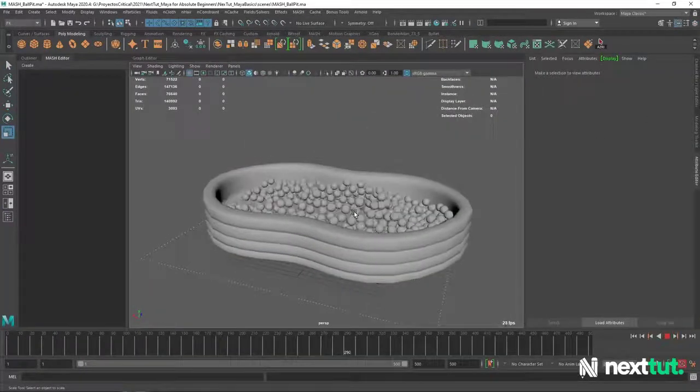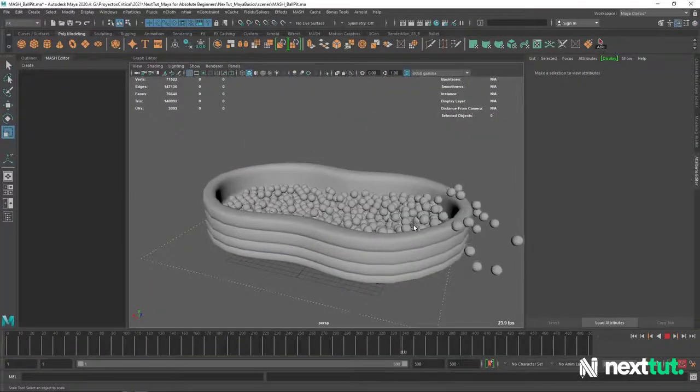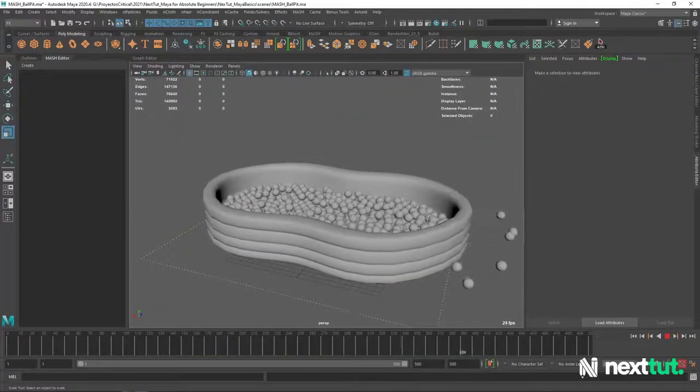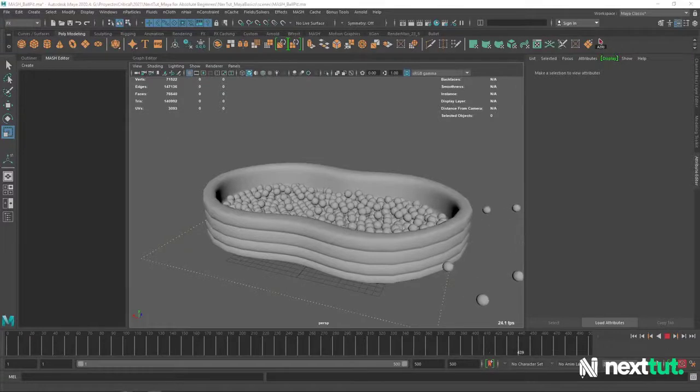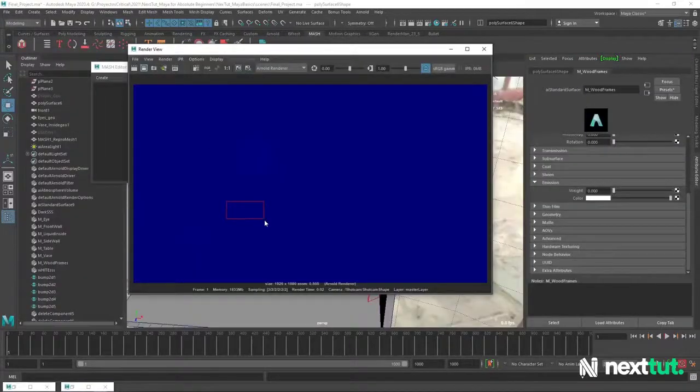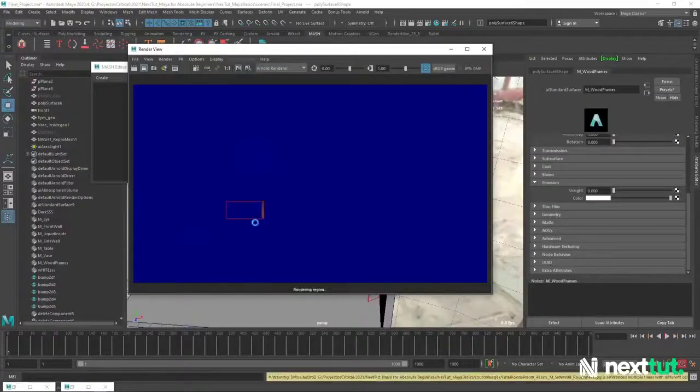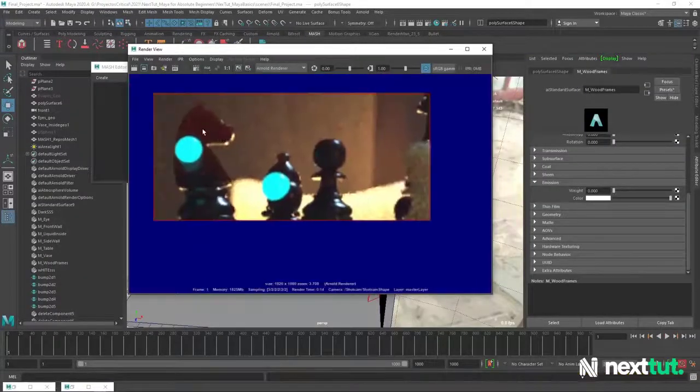We will then learn several ways to model objects and how to add UVs to our models. We will learn about lights, materials, animation, dynamics and more.